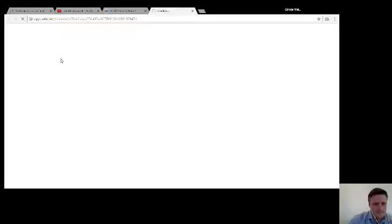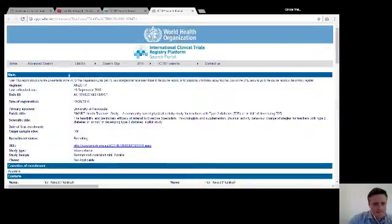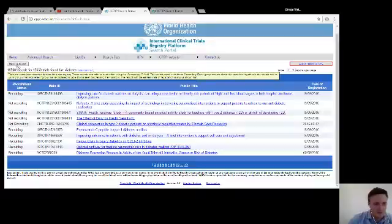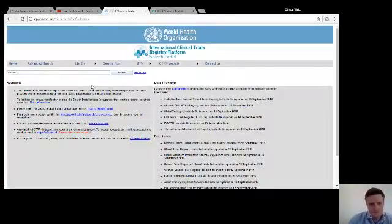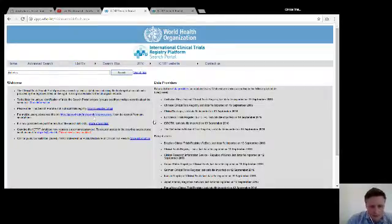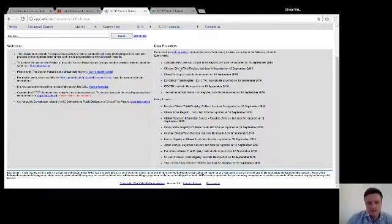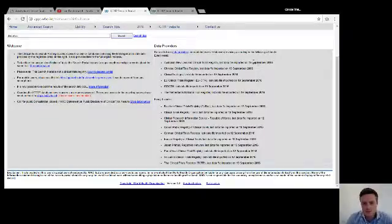ACTRN comes from the ANZCTR, which is the Australian New Zealand Clinical Trial Registry. Their ID numbers start with ACTRN. Datasets from data providers are updated every Wednesday, and there's a schedule showing when information is updated from each different registry — including when the Australia New Zealand Clinical Trial Registry was last updated.